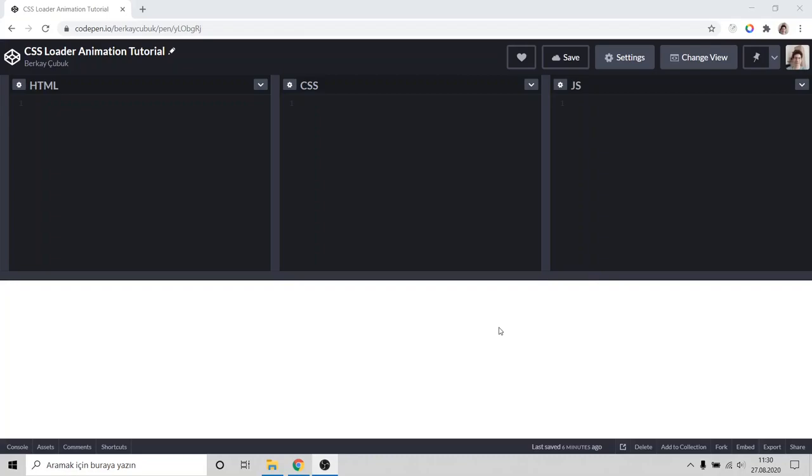Hello, welcome. Today we will learn how to create our circular spinner animation with just pure CSS.